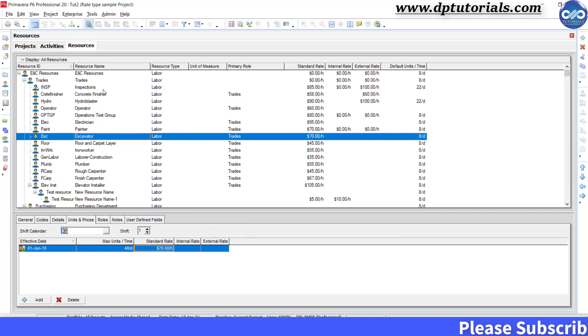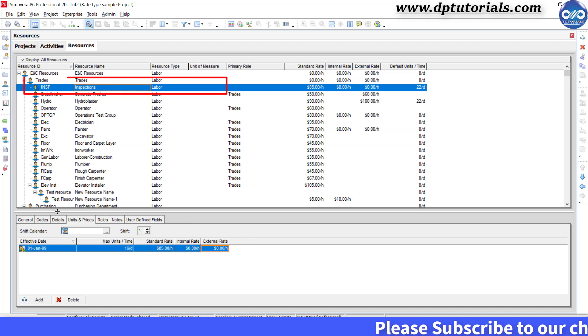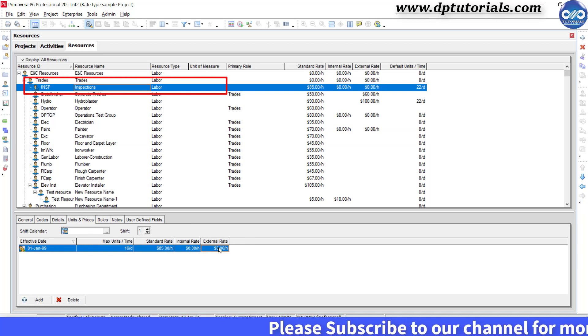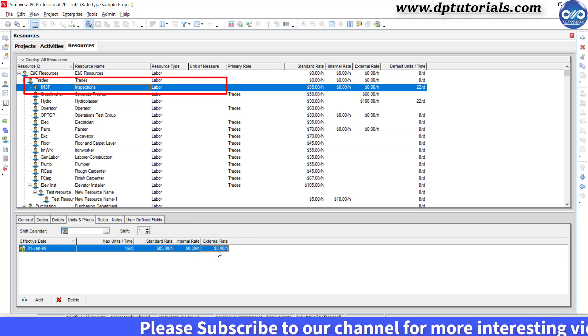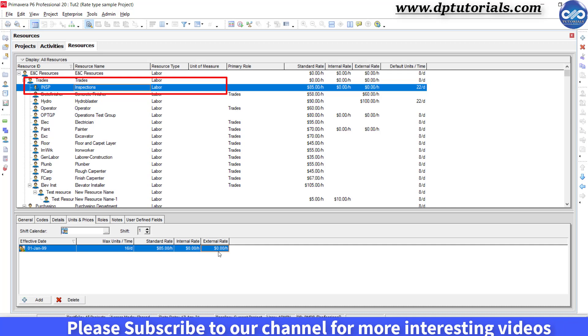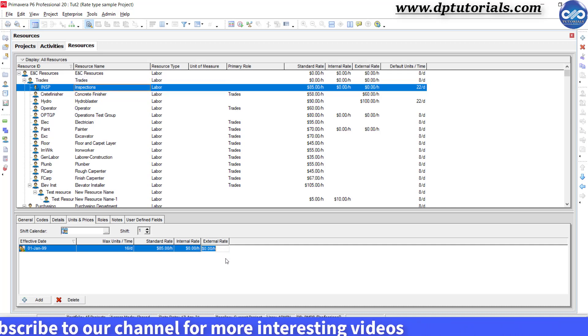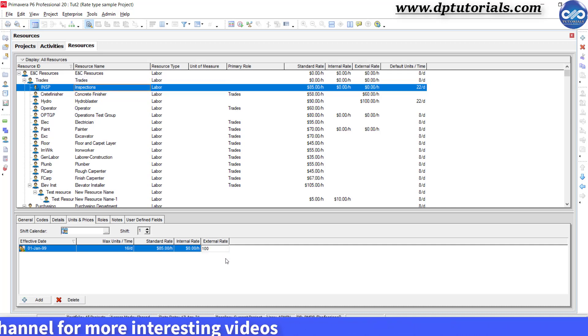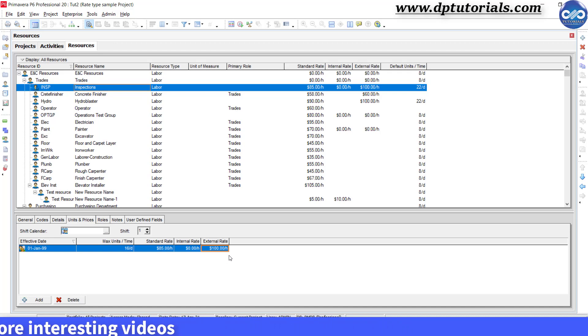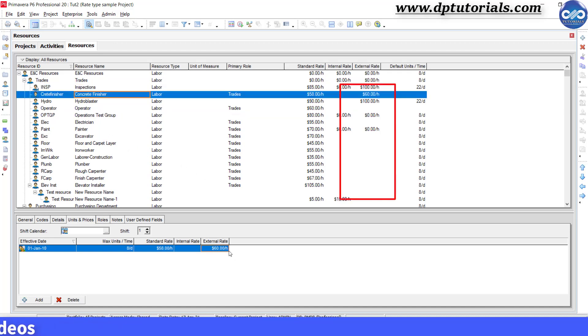Select the first resource that is inspections and in the bottom details, go to units and prices tab and enter an external rate as $100 per hour. Similarly, you can add external rates for all the assigned resources in your project.